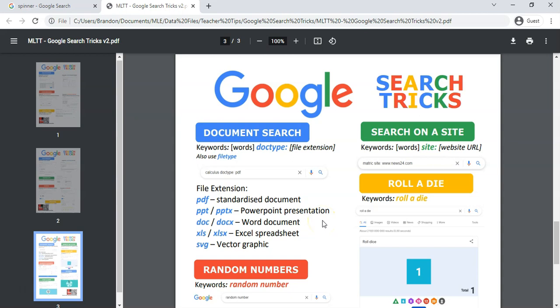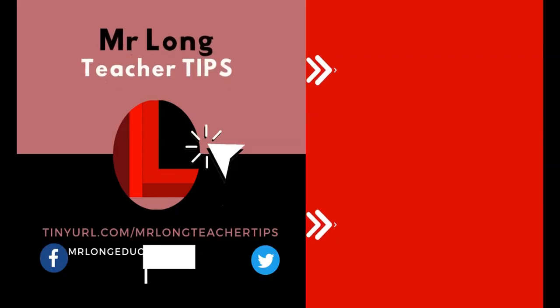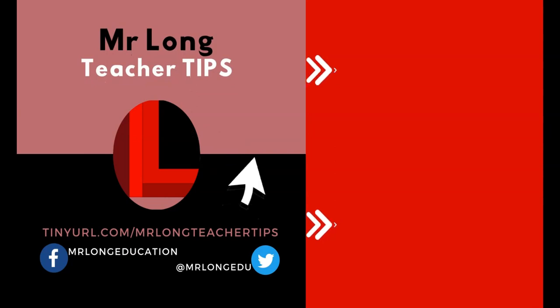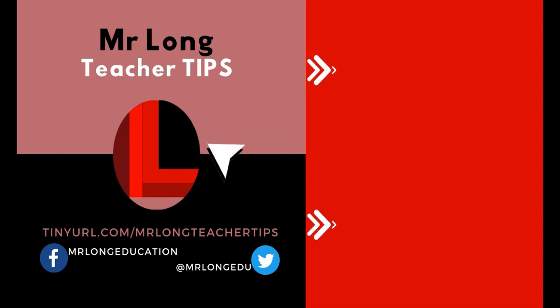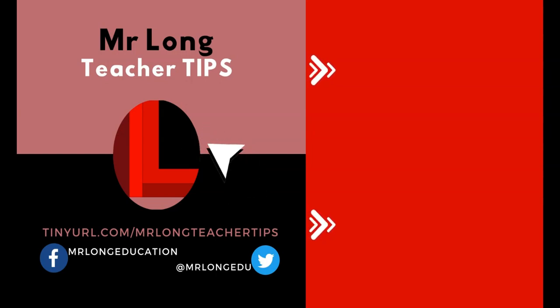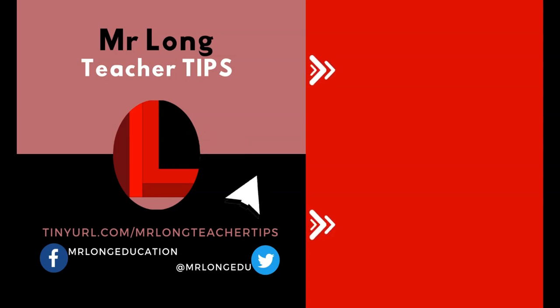More links and resources will be in the video description below. Please go to our YouTube channel, click on that subscribe button, leave a like, share us with your fellow teachers so that we can help them as well. And remember, don't do it the long way, do it the mister long way.